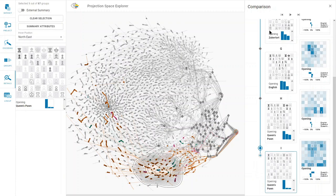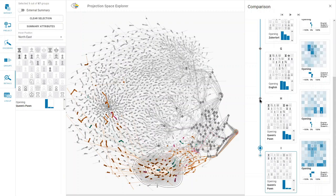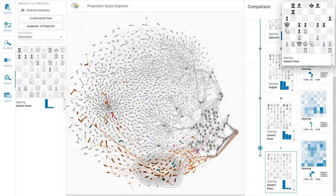We can also observe that the predominant opening changes from the Sicilian opening in the two groups at the top, to the English opening in the group in the middle, to the Queen's Pawn opening in the last two groups at the bottom.